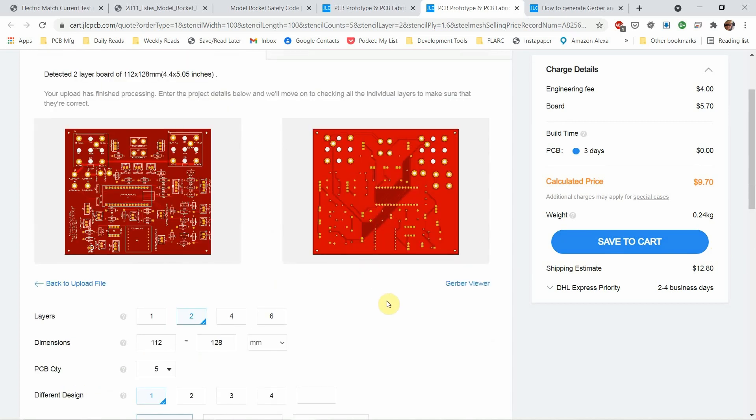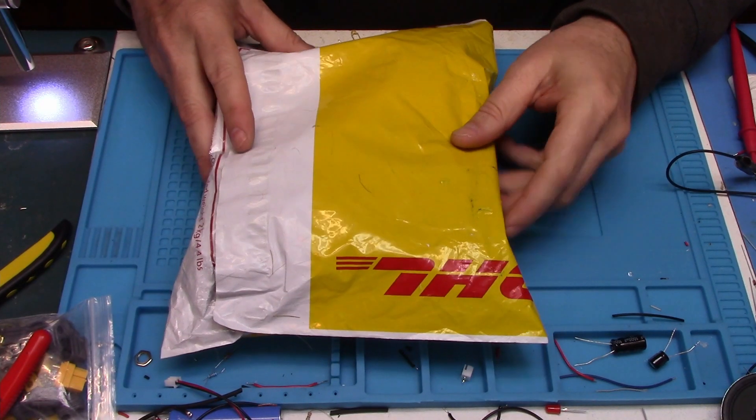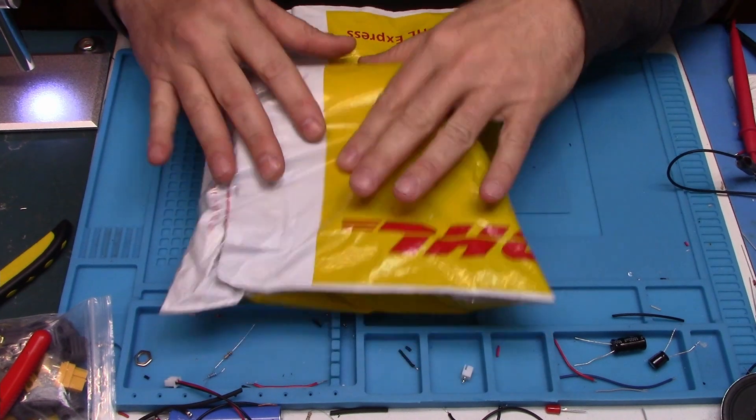And JLCPCB is pretty good about getting them manufactured. It normally takes a day to two days for the entire manufacturing process. And then it takes three to four business days for DHL to get them to you. So it's pretty quick. Well, look what I got in the mail.